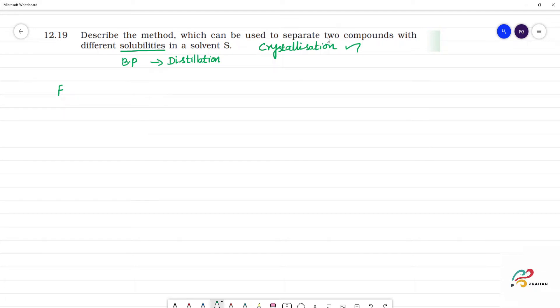Now, if we have two components with different solubilities, that is fractional crystallization.